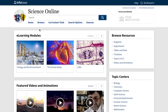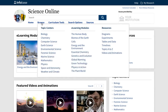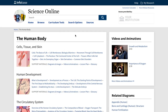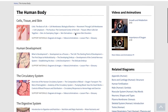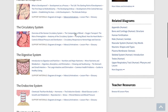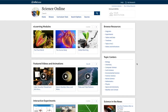And unique to this product, you'll find a collection of e-learning modules that provide course-length coverage of high-interest science topics such as biomes of the earth, energy and the environment, and genetics and evolution, to name just a few. These expanded sources include chaptered narratives, related videos and animations, diagrams and images, and a chronology.